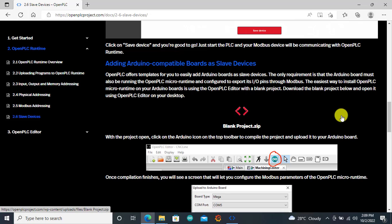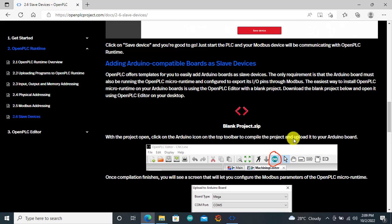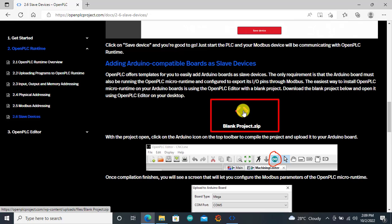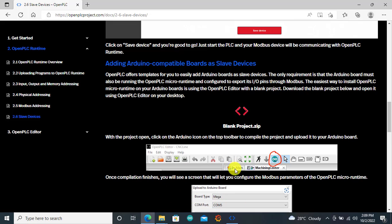To be able to do this, you need to first create a blank project that you download onto the Arduino board. In the old version of the OpenPLC software, you always had an Arduino sketch that came with the downloaded software. But with the newer version, you only create a blank project and then download it onto the Arduino board using the OpenPLC Editor. There are two ways — you can either download the blank project from the website using a particular link, or you create it yourself. As makers, we would like to use the latter.